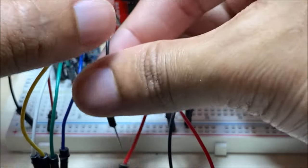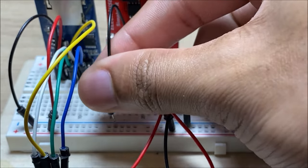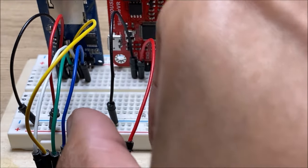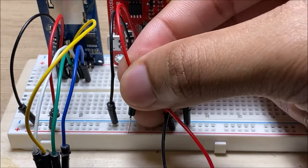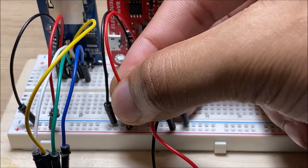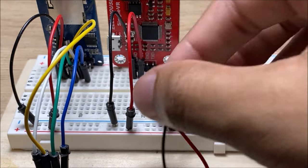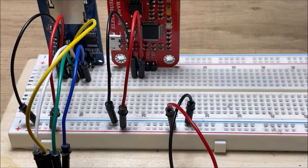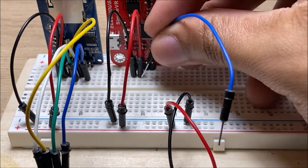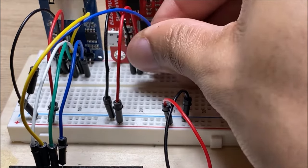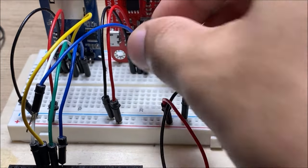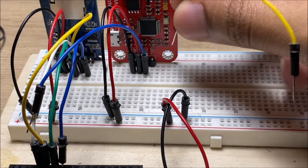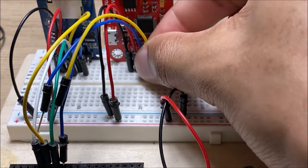The next two are RX and TX, and for some reason, using the actual RX and TX pins on the Arduino don't work. So, I use pins three and two. Nope, that's the wrong one. There we go.